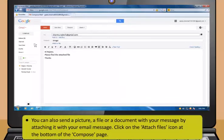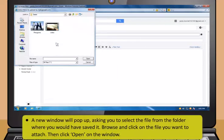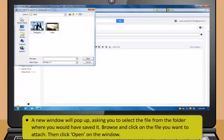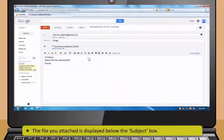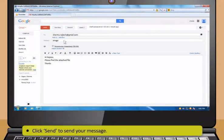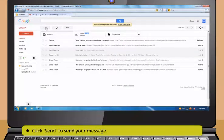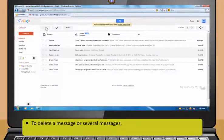Then click Send to send your message. You can also send a picture, a file, or a document with your message by attaching it. First click on the Attach Files icon. A new window will pop up asking you to select the file from the folder where you have saved it. Browse and then click on the file you want to attach, then click Open on the window. The file you attached is displayed below the Subject box. Then click Send to send your message.